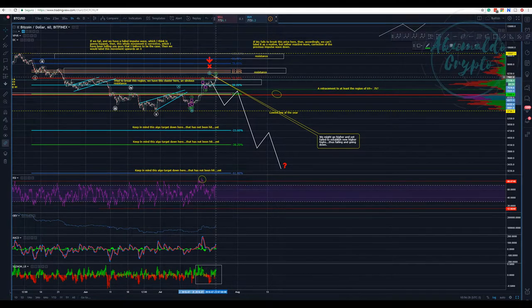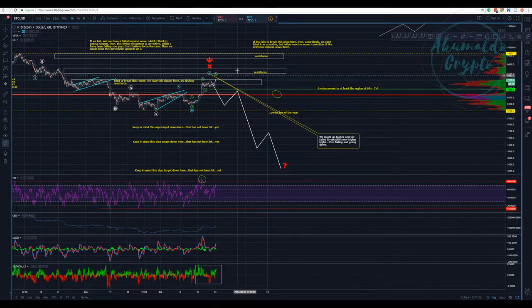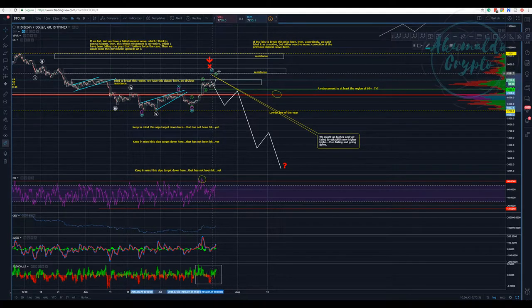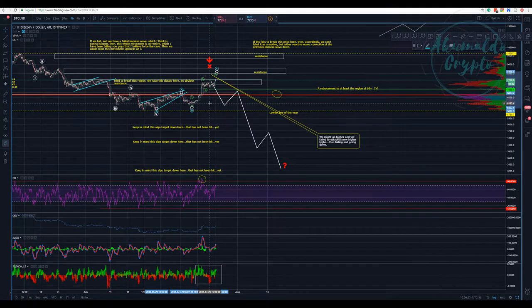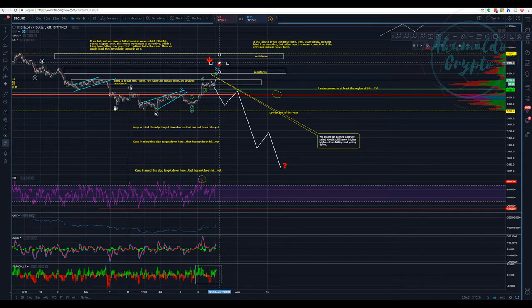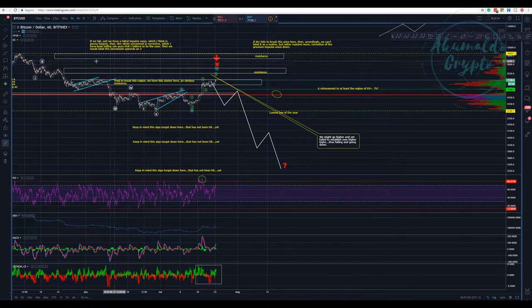We might go higher than this price here and yet still fail. Let me show you something interesting. This would be a C — an A, B, C structure — corrective, not impulse, not motive.